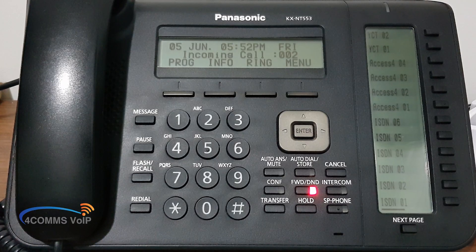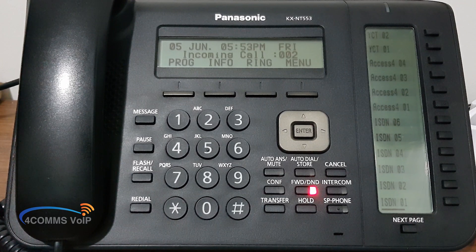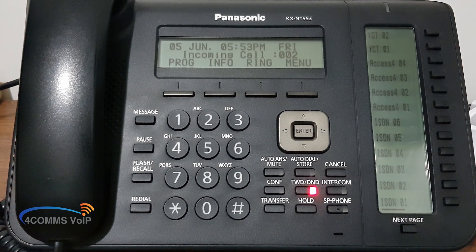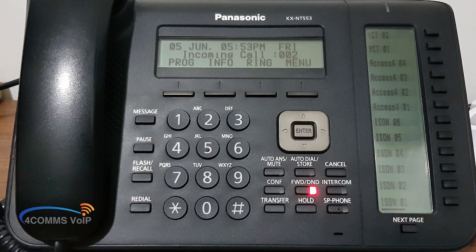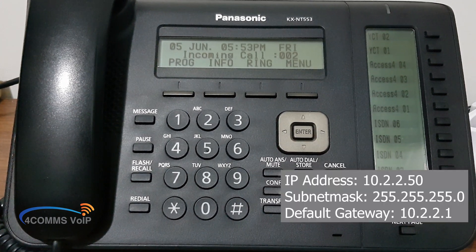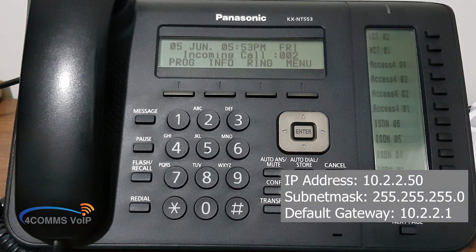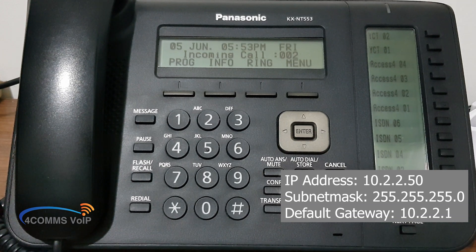So first off, before you start, make sure you have a valid IP address from your IT department. Because if you enter an invalid IP address, it will either not work, or it may even conflict with another device on the network, causing them both not to work. Once we receive an IP address we can statically assign to the handset, we can get started.